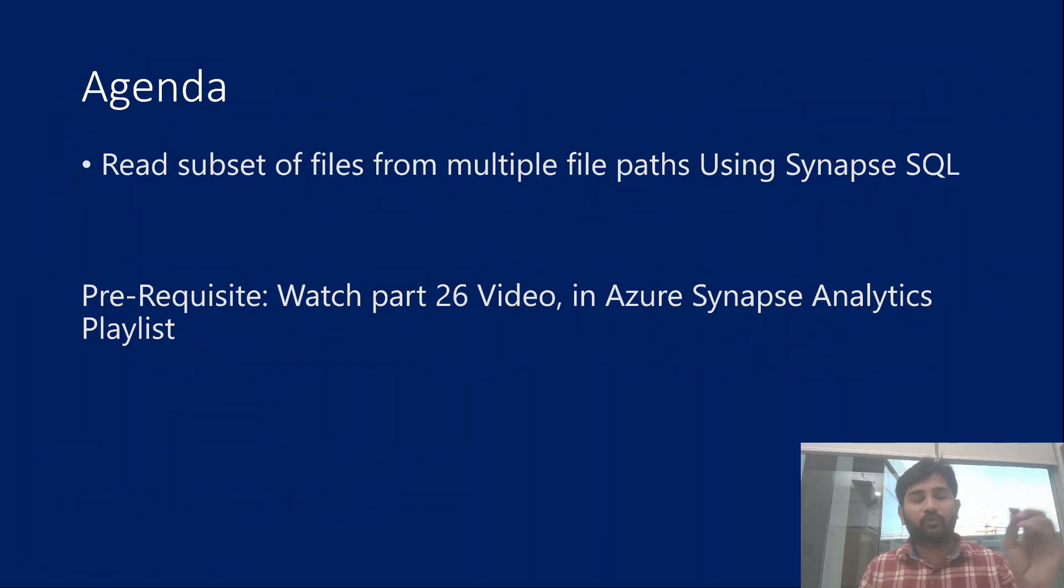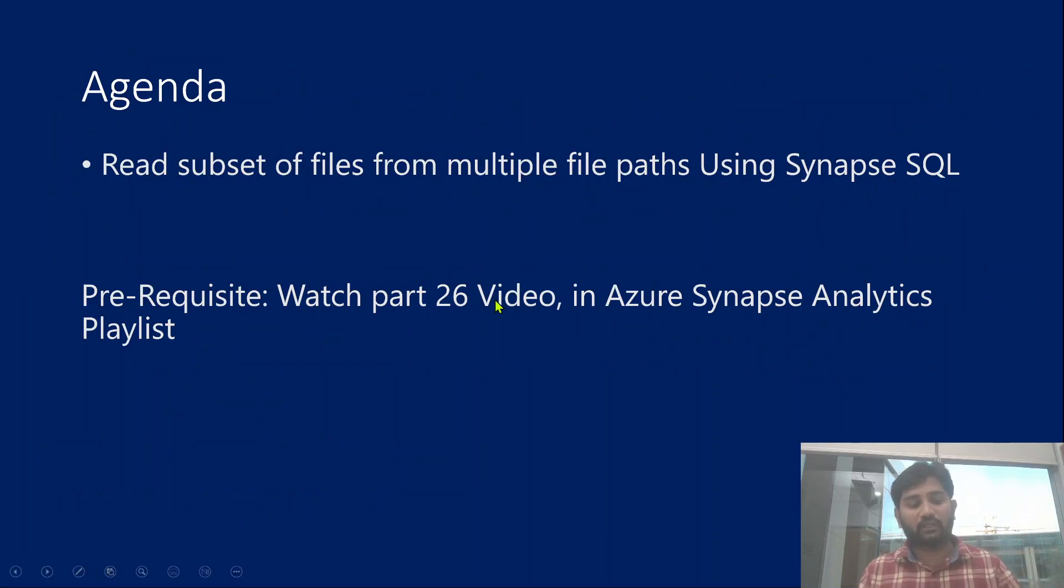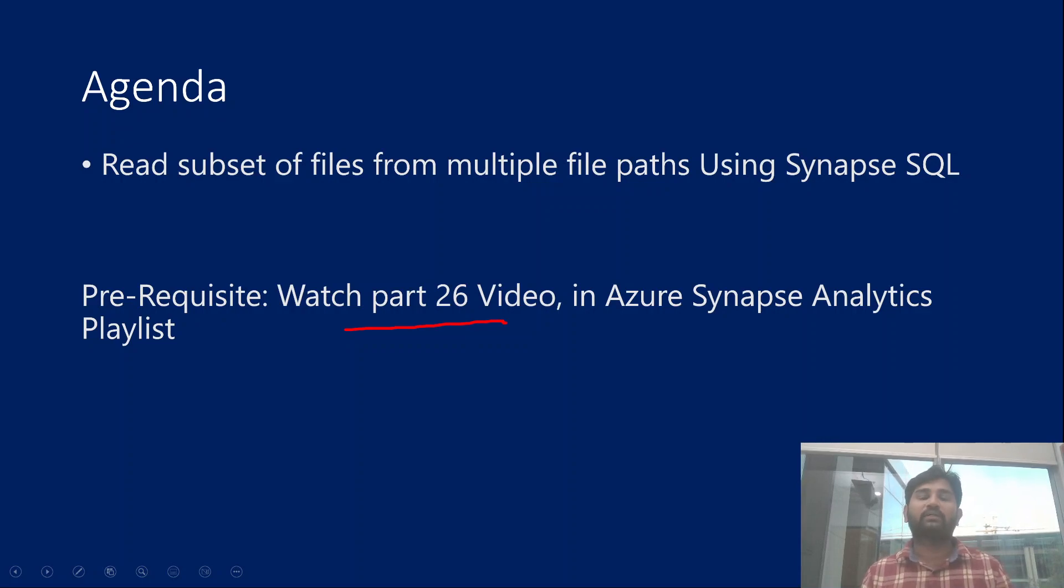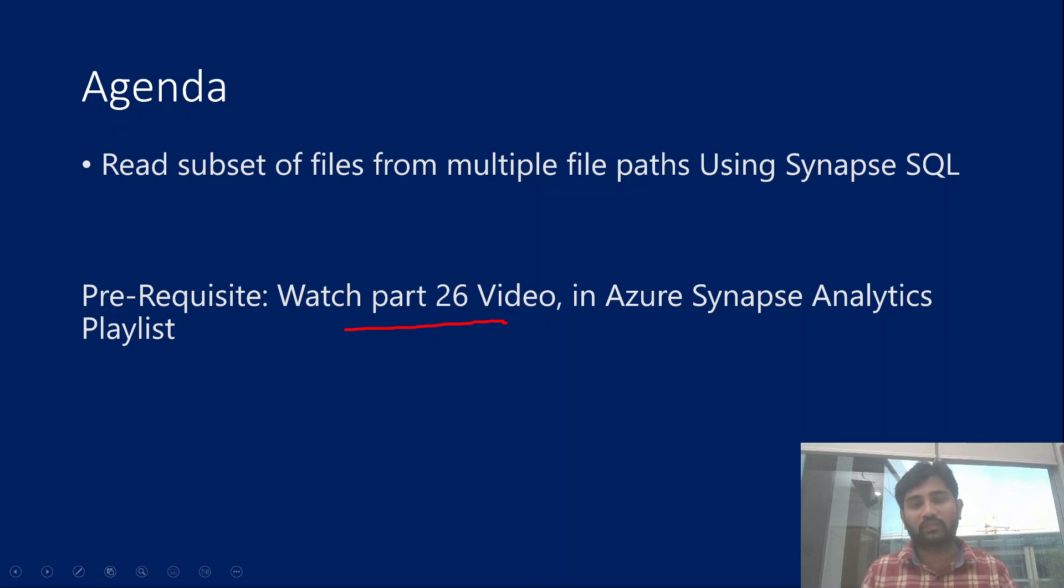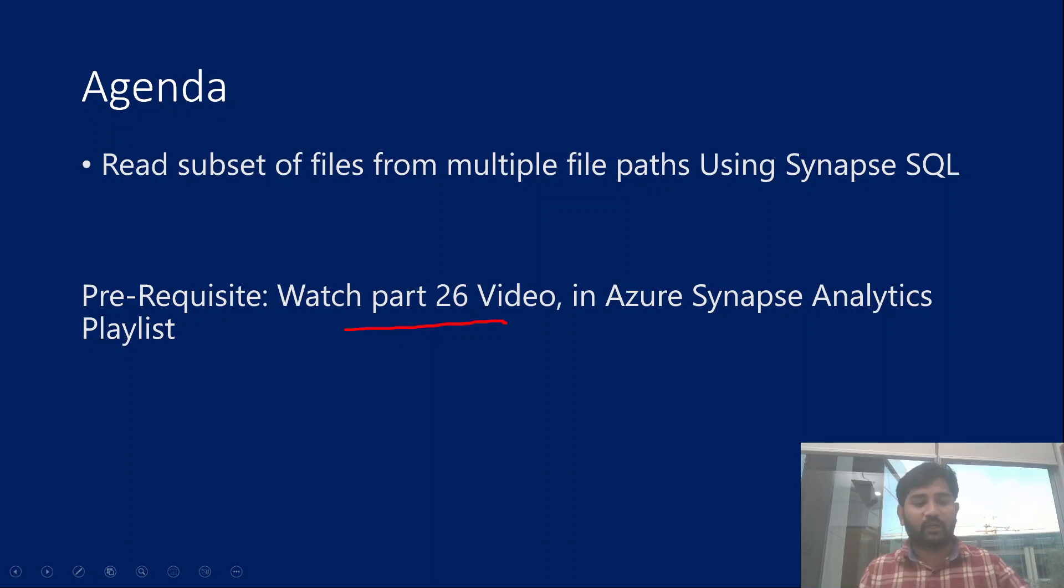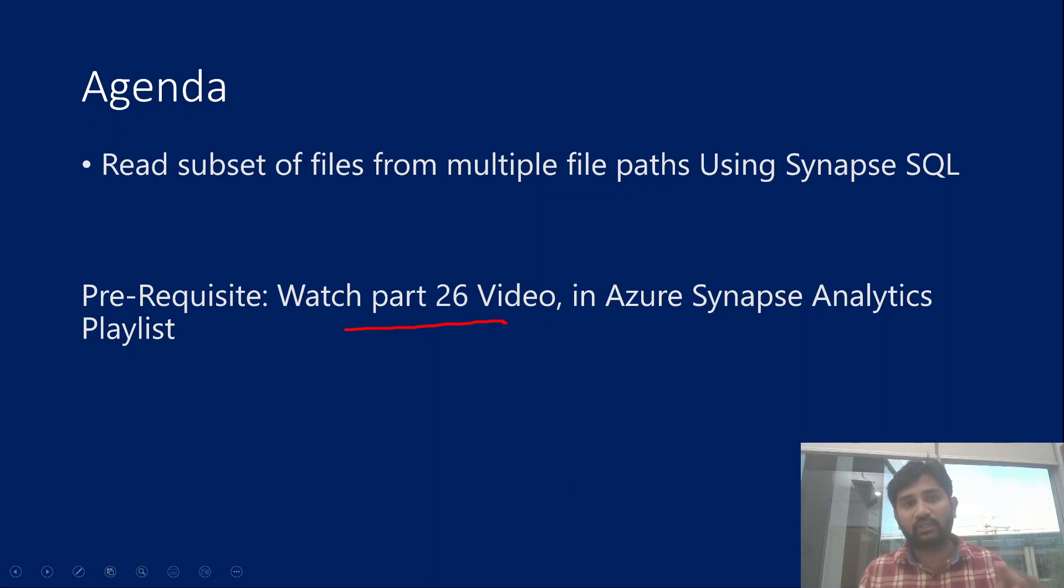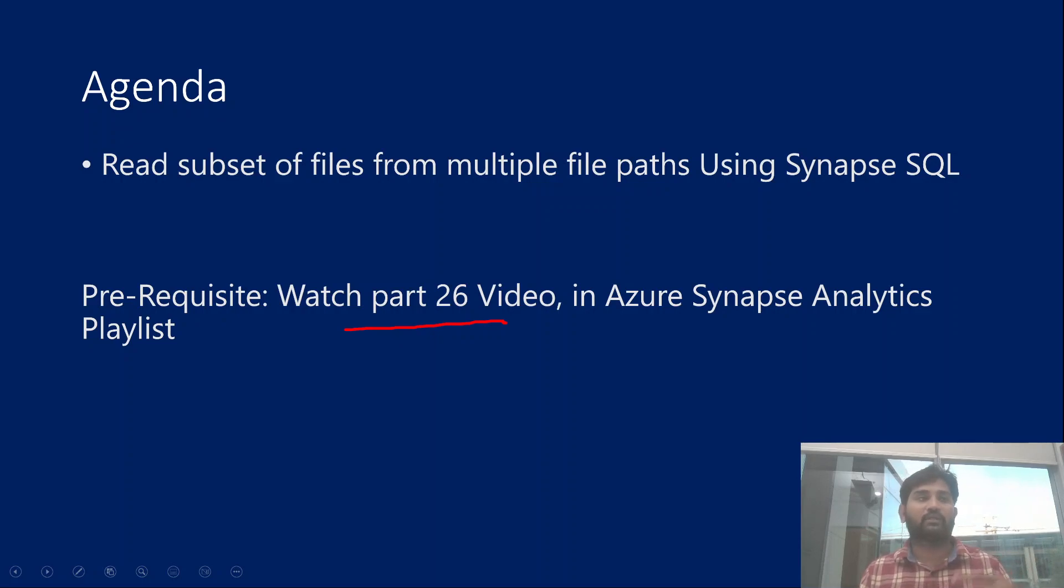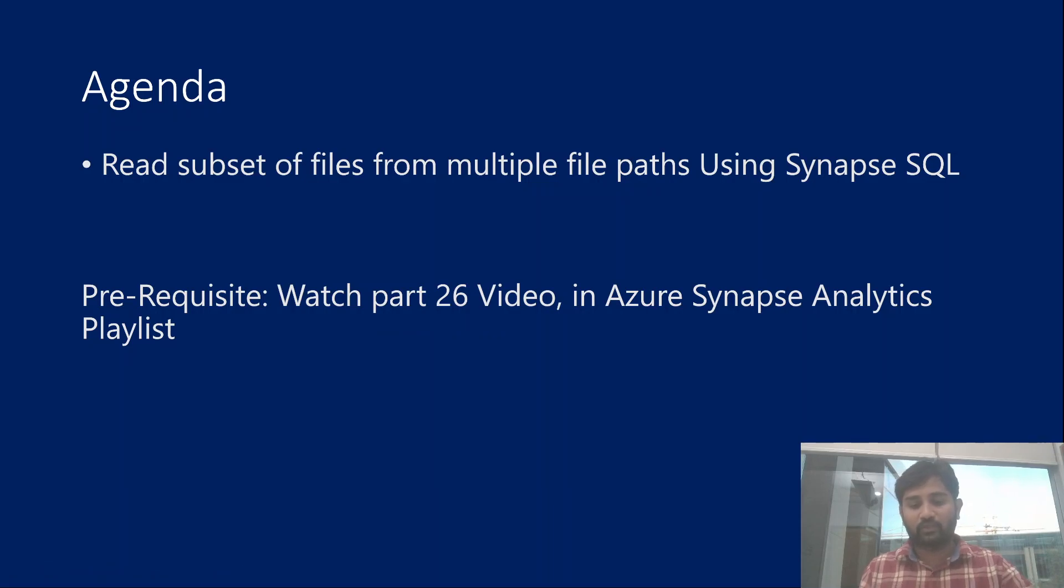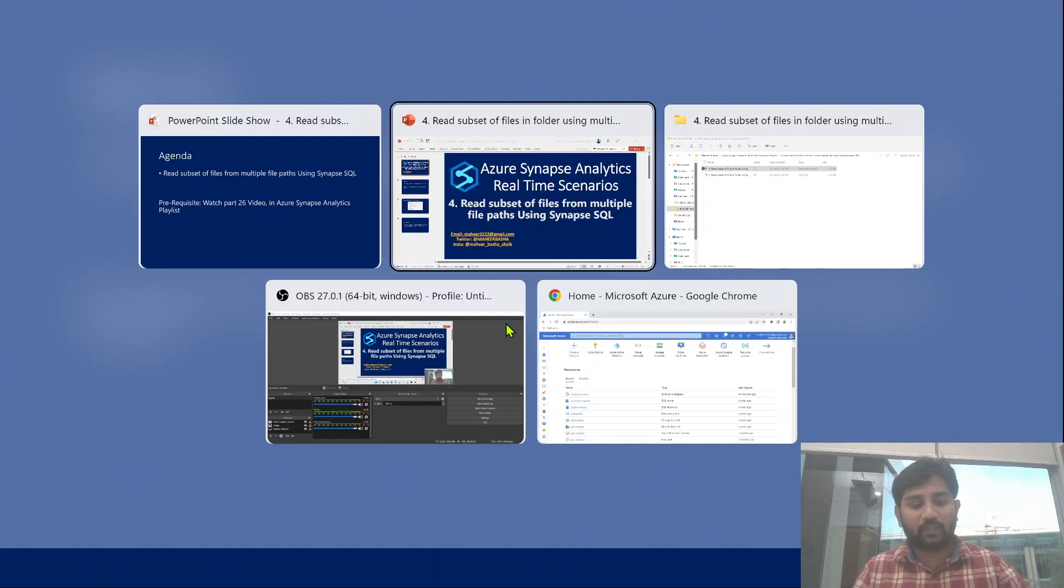Before watching this video, I would strongly encourage you to watch part 26 in Azure Synapse Analytics Playlist, because there I have explained how to use the OpenRowSet function in Synapse SQL. This OpenRowSet function will help you read data from files. Also, please watch part 3 in the Synapse Real-Time Scenarios Playlist, because there I have explained using this OpenRowSet function how to read all the files from a folder. Let's go to demo.